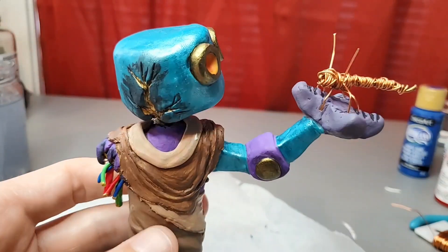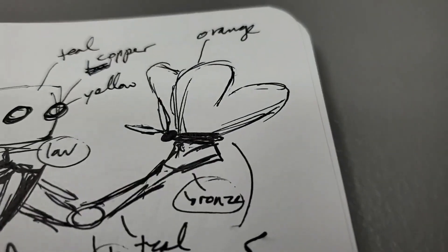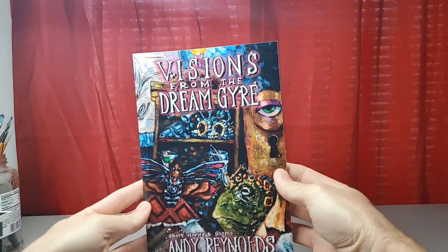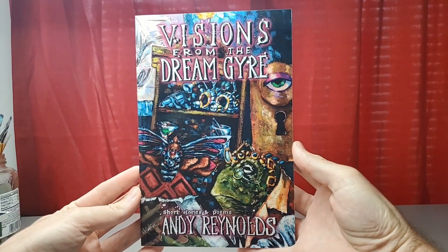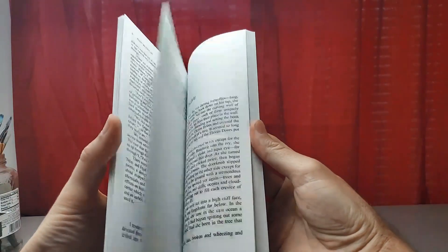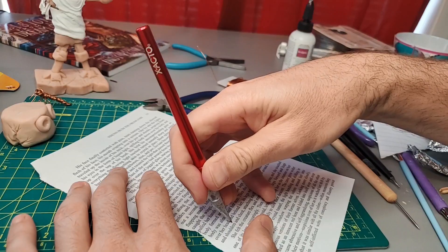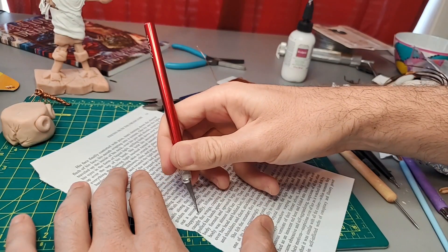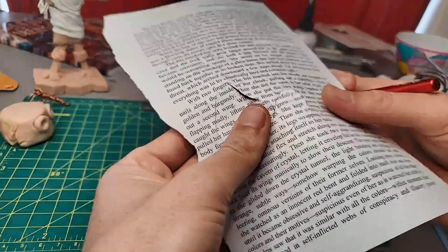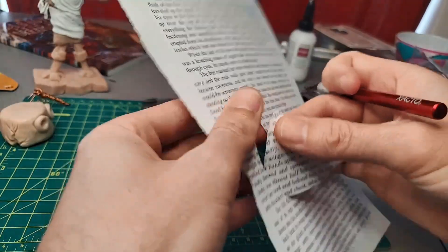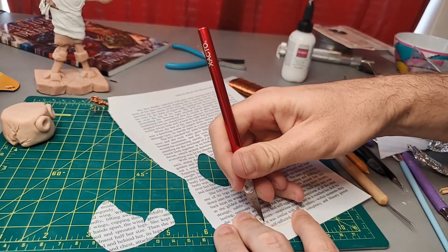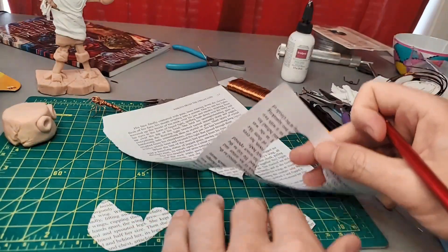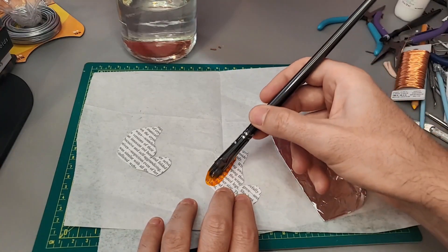And he's just about done. Now it's time for the butterfly wings. This is my book of short stories and poetry called Visions from the Dream Gyre. I'll leave a link in the description in case you want to check it out. About a year ago, my girlfriend and I had an apartment fire caused by lightning. A lot of my books were damaged by the smoke and aren't sellable, like this copy here. So I decided to weave my damaged book into another form of artwork.